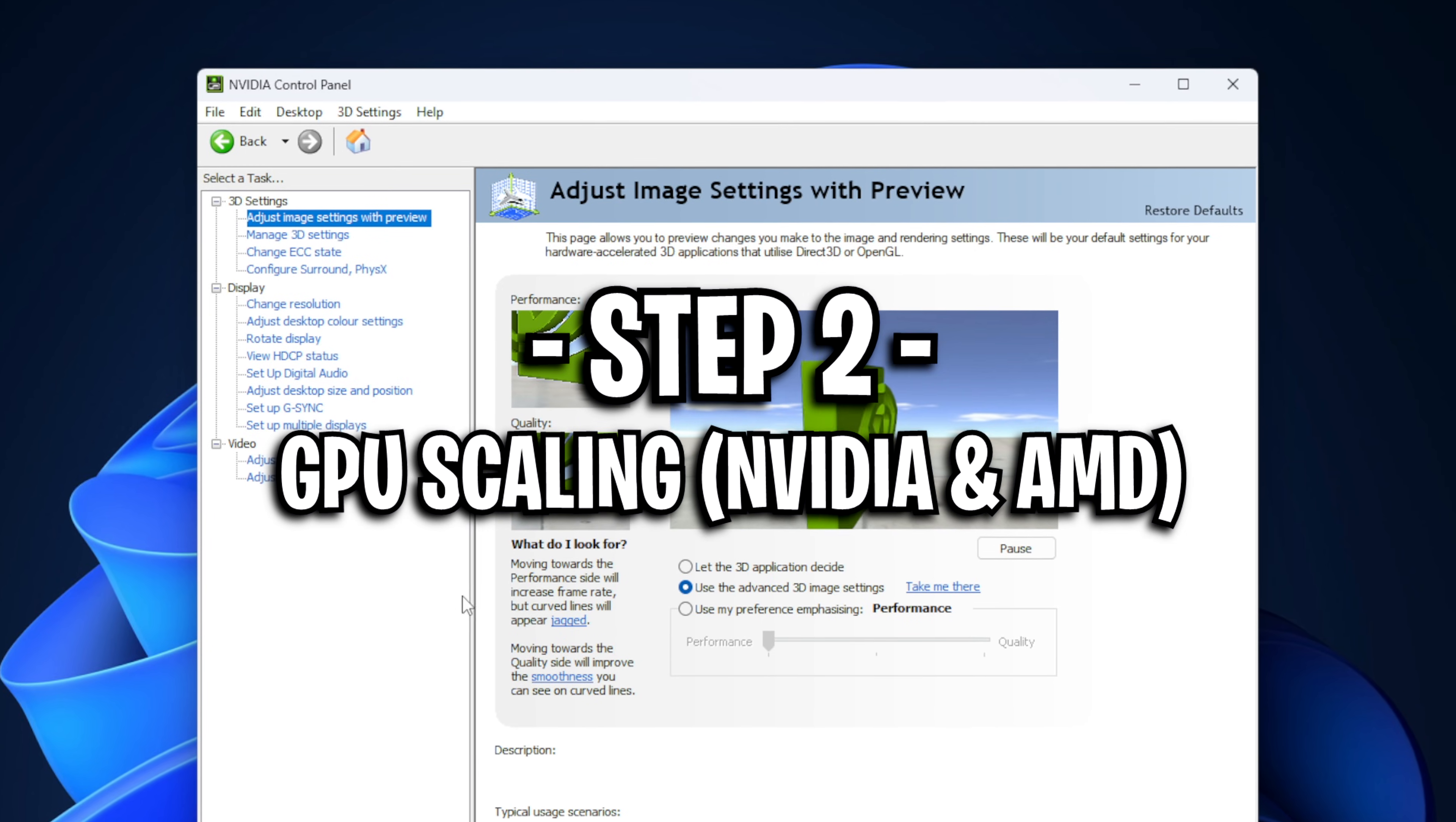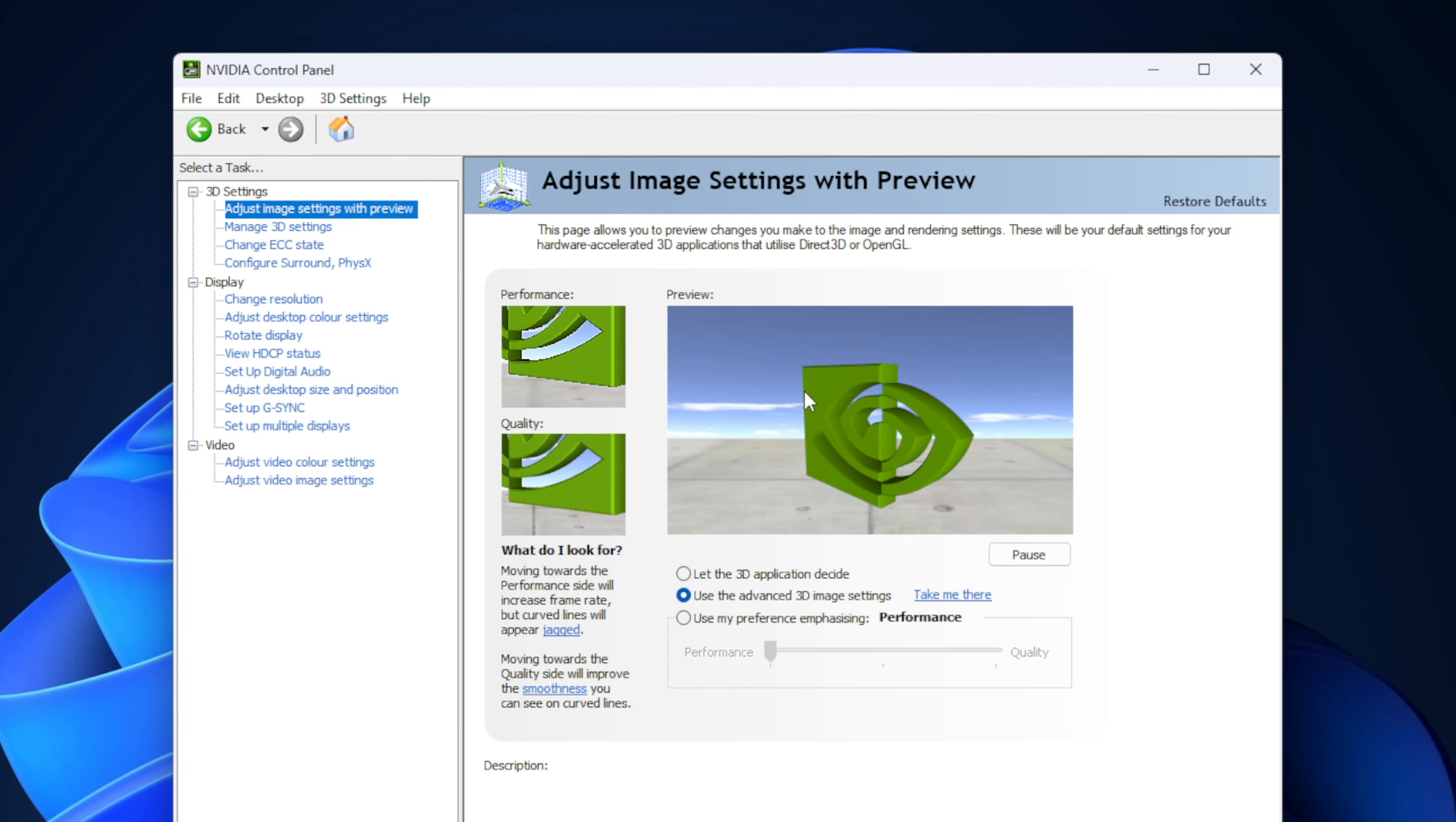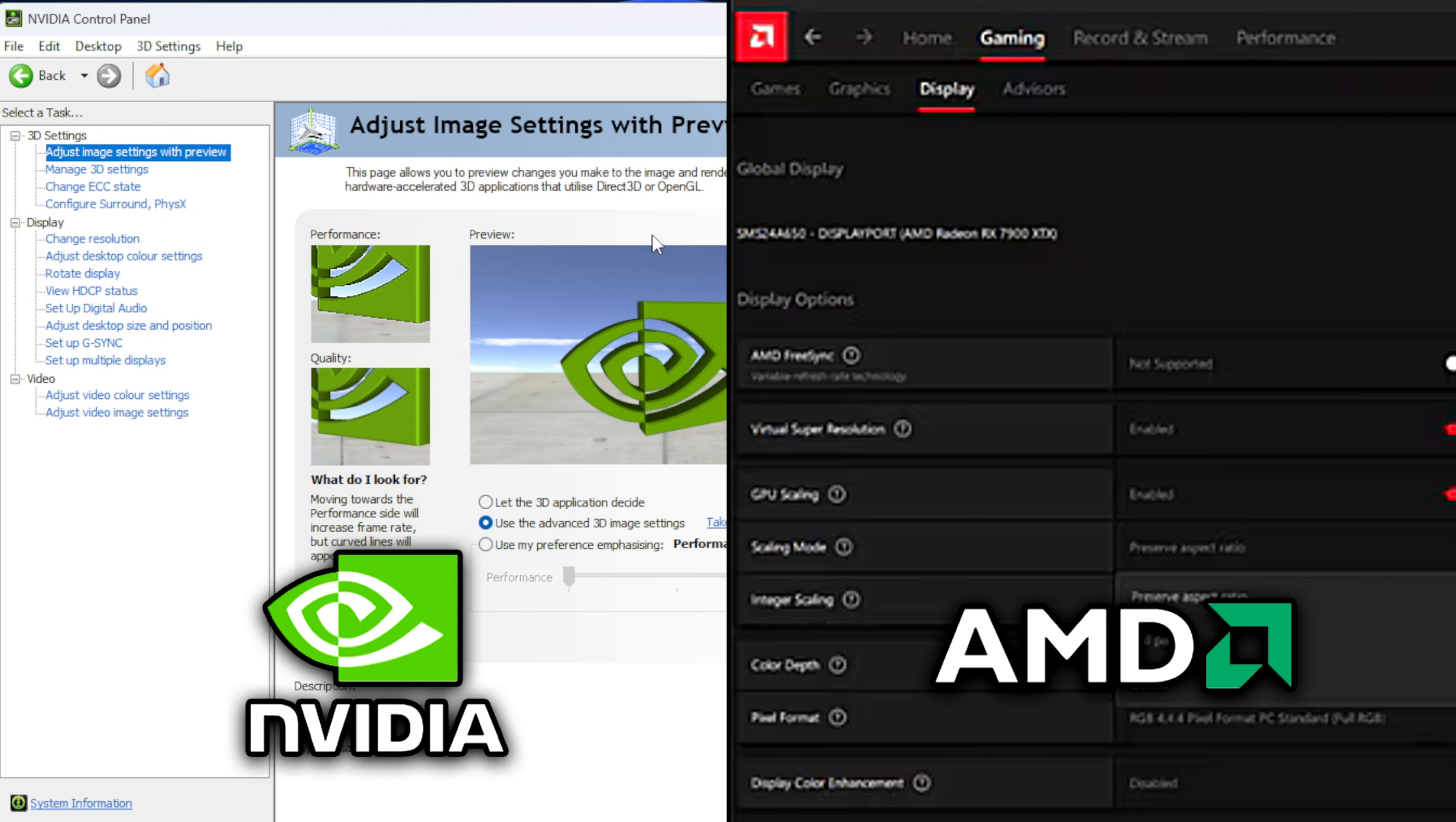Moving on to step two, this is where we're going to ensure that your PC is correctly scaling your stretched resolution. You want to right click on your desktop, click on show more options and open up your Nvidia or your AMD control panel.